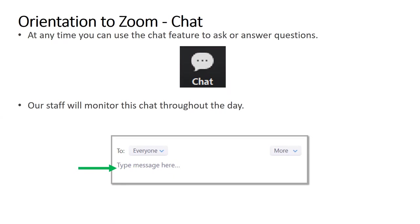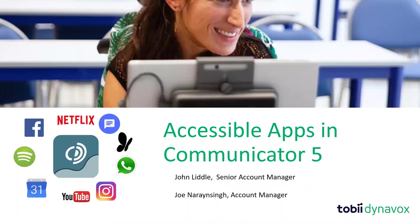I'm Joe Narayan Singh, based in the northwest of England, one of the account managers for Tobii Dynavox. I'm joined with John, one of our senior account managers. Today we are excited to show you in detail, really for the first time, the new accessible apps that are in Communicator 5.